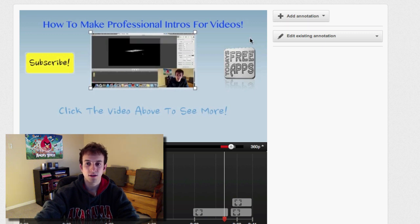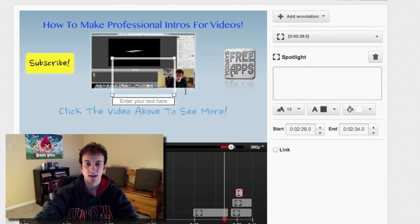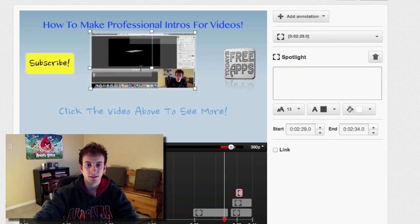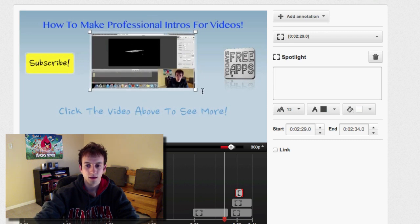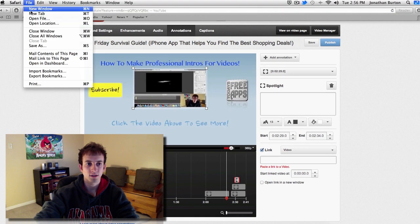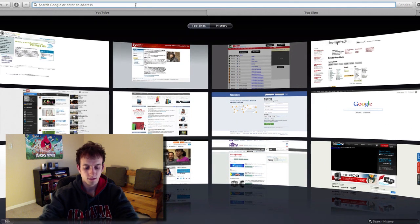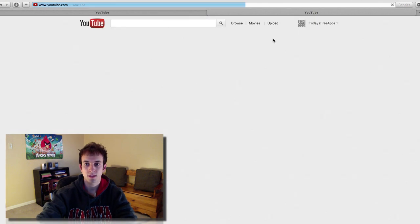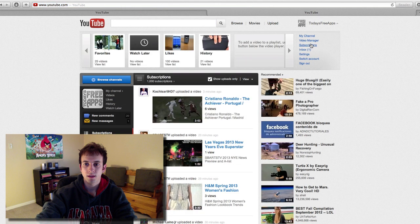That's basically the whole idea and purpose. So I have a video here — same thing as before: Add Annotation, Spotlight, resize it over the video, and choose your start and end time. Then click Link, and make sure Video is selected. It will say paste the link to a video, so let's create a new tab and go to YouTube again and go to Video Manager.